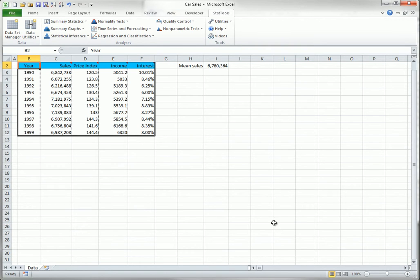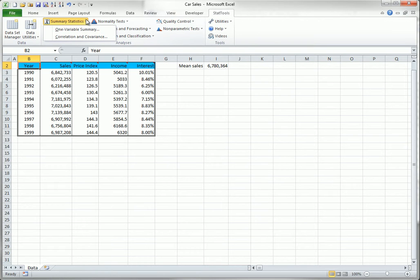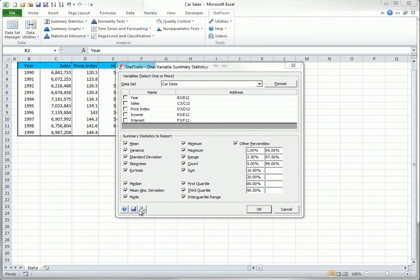You are likely to change this report placement setting, and possibly other application settings, more often in StatTools than you do in the other Decision Tools add-ins. Therefore, all of the StatTools analysis dialog boxes have a handy double check box that takes you directly to the application settings dialog box. This one right here.